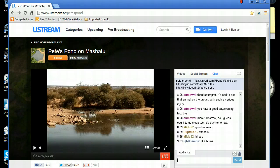This video has been made for those occasions when the link between Pete's Pond on Ustream and the host site WildEarthTV is not working.